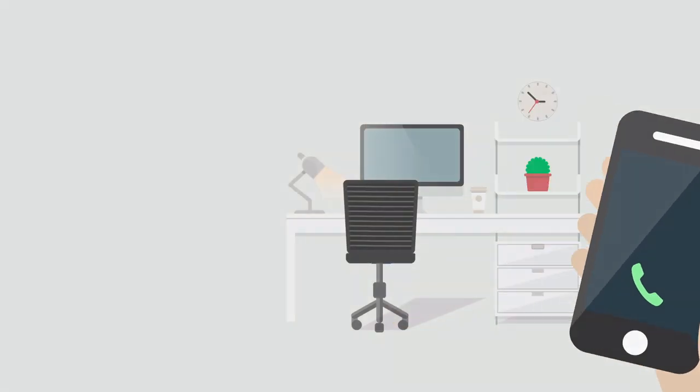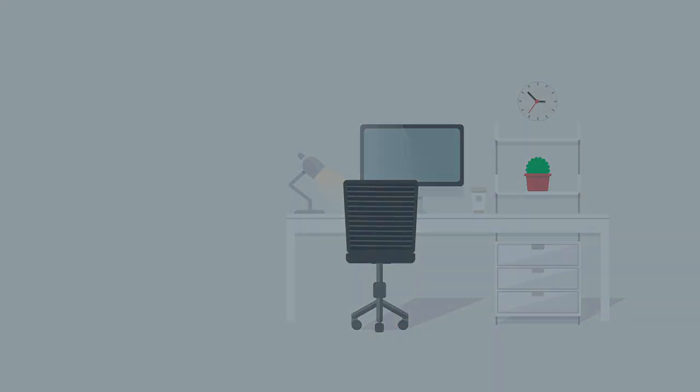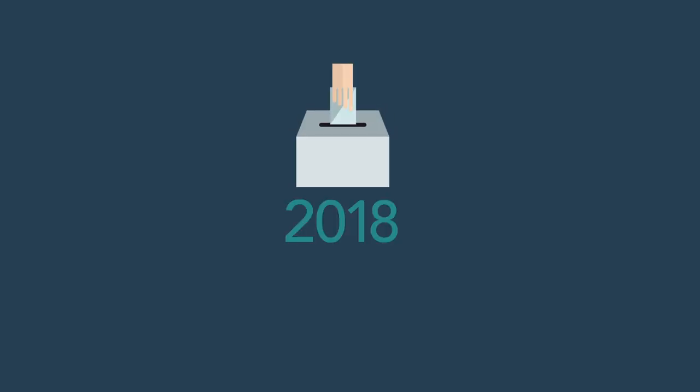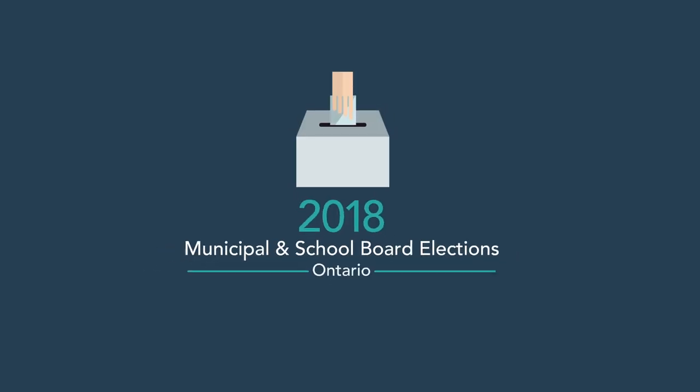Thank you for viewing this information video. If you need further information, please consult your usual local municipality information channels.